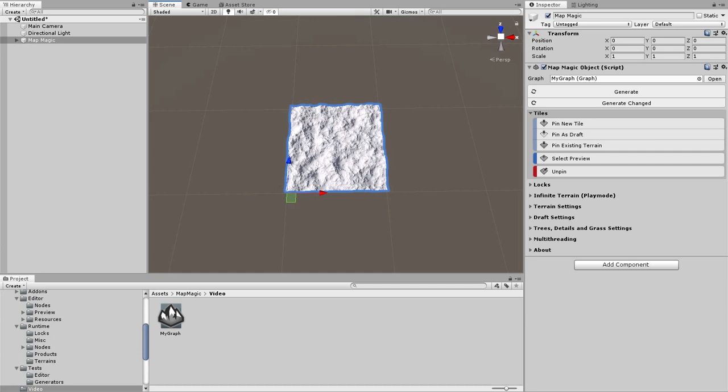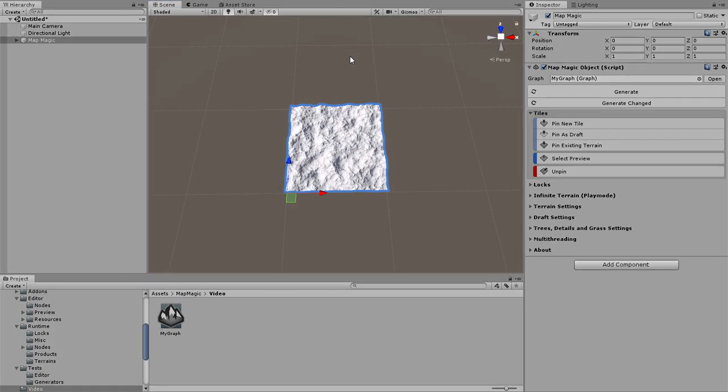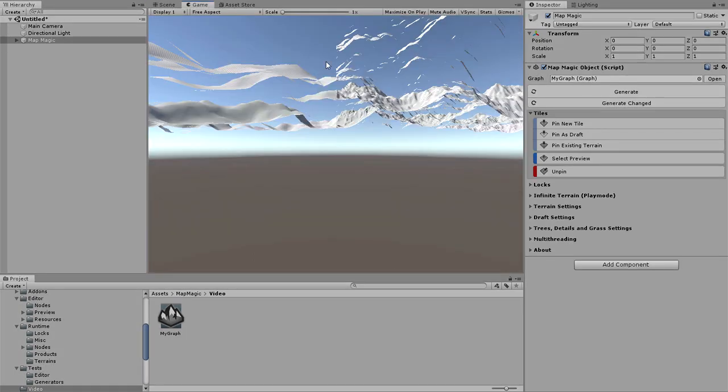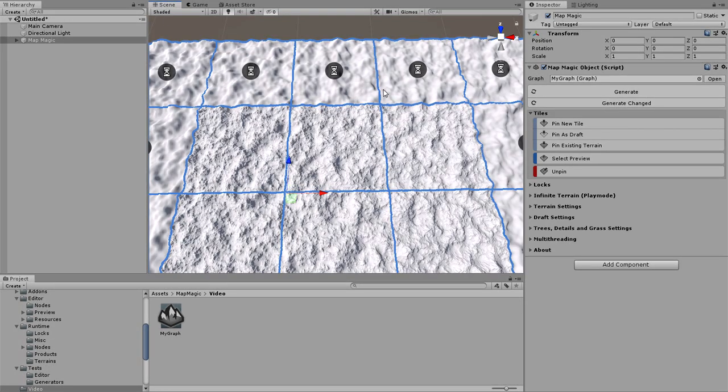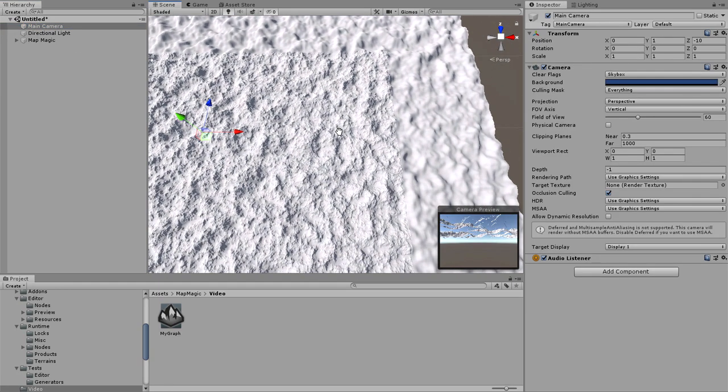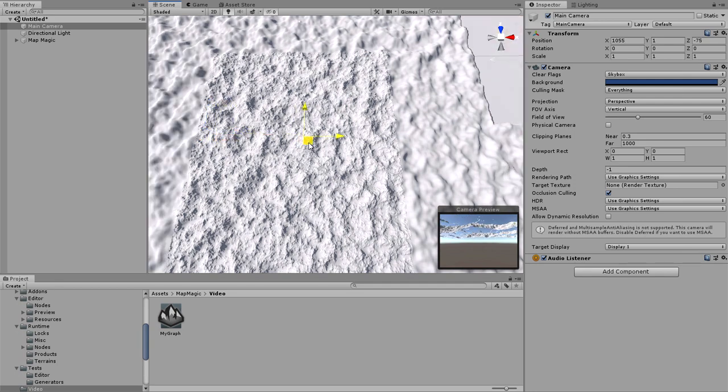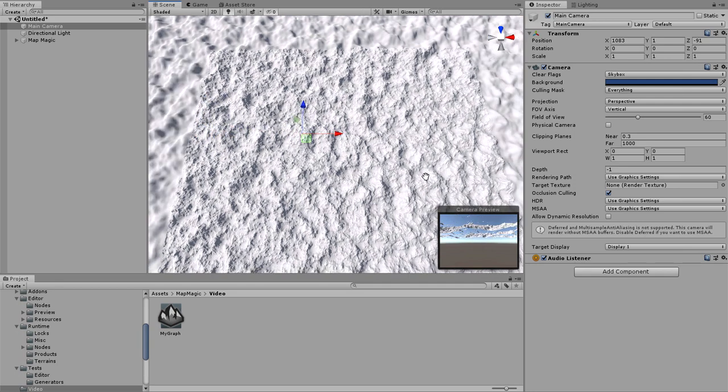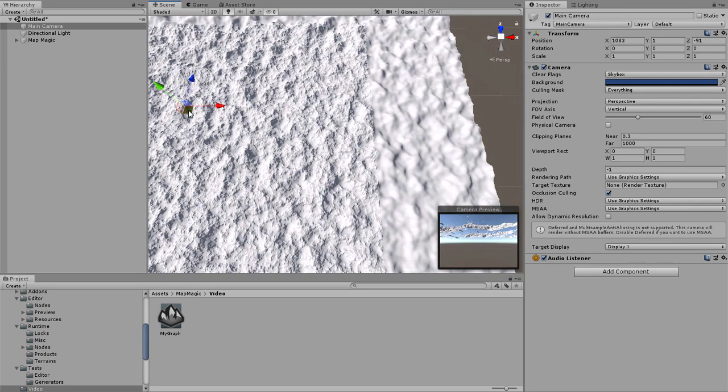By default MapMagic generates infinite terrains in the play mode, creating new tiles on the go. At first, terrains are displayed as drafts, generating in the background. Far terrains do not switch to the main tiles for performance reasons.